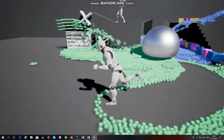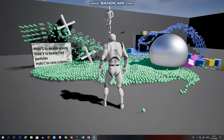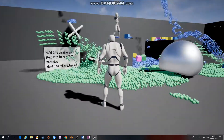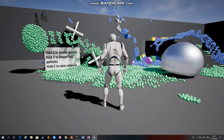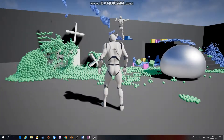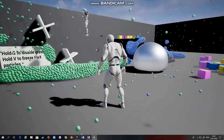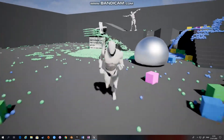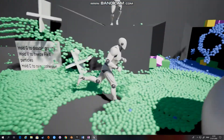If you look here, we can hold G to disable gravity, we can freeze the Flex, we can press C to raise cohesion, and what we're going to be looking at is how to manipulate this at runtime.